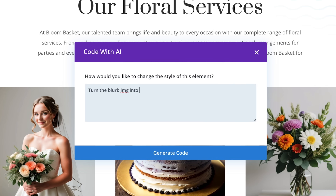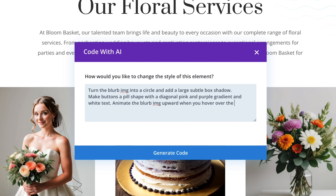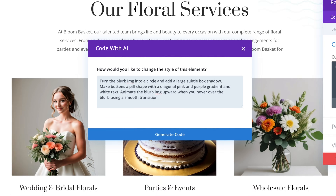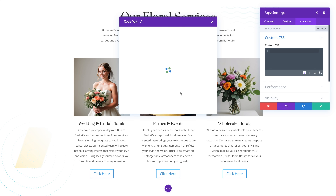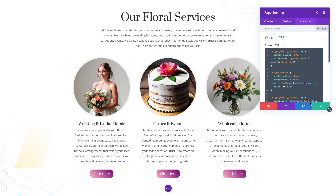One of the things that makes Divi Code AI special is that it has been fine-tuned on the Divi module codebase, giving it an advantage over other large language models. Since it knows Divi module classes and HTML output, it can better interpret vague requests and recognize Divi terminology within your prompts.